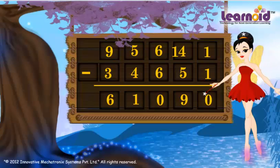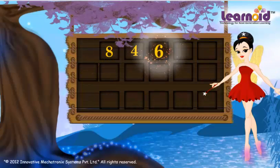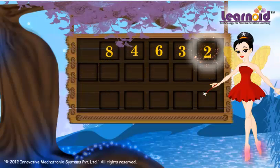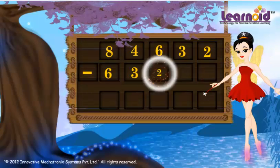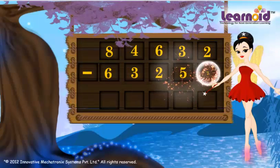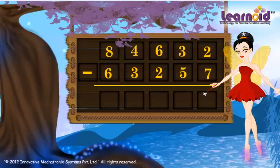Let's see one more example. The first number is 84,632. The second number is 63,257. And now subtract.